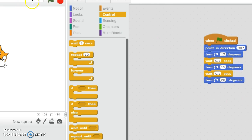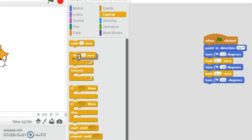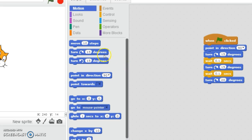Now I'm going to go to Motion again and click on it. I kind of forgot - I've already told you that I changed it. Now I'm going to get all my 'turn 15 degrees' blocks and keep adding them until I'm done.